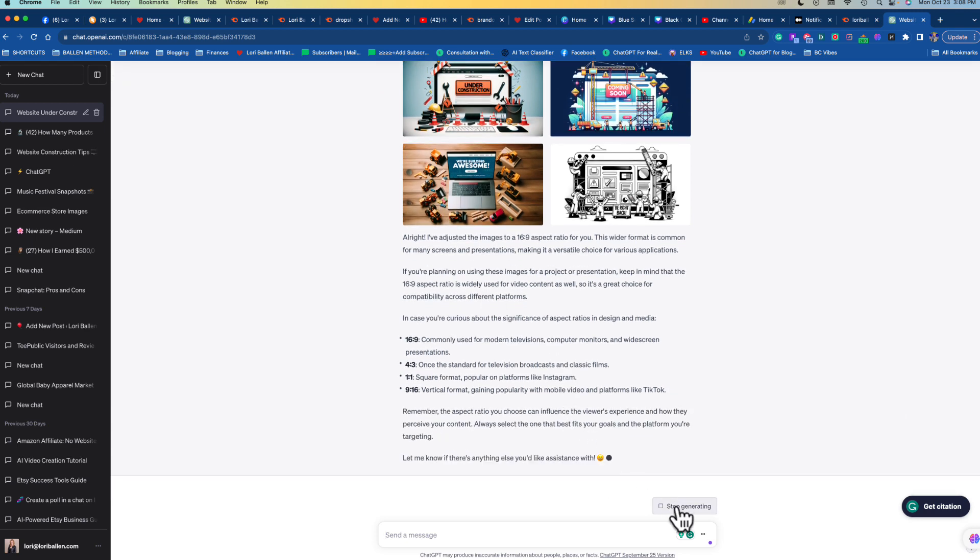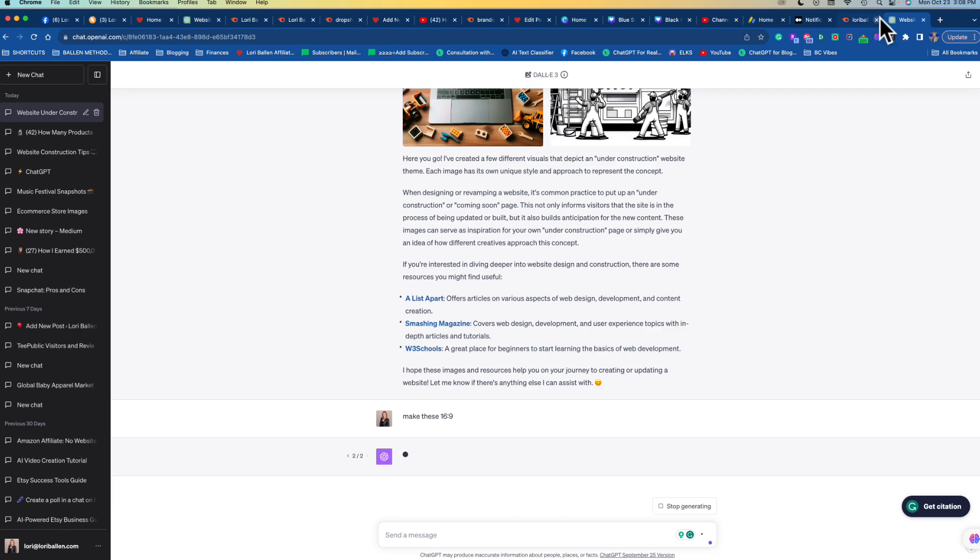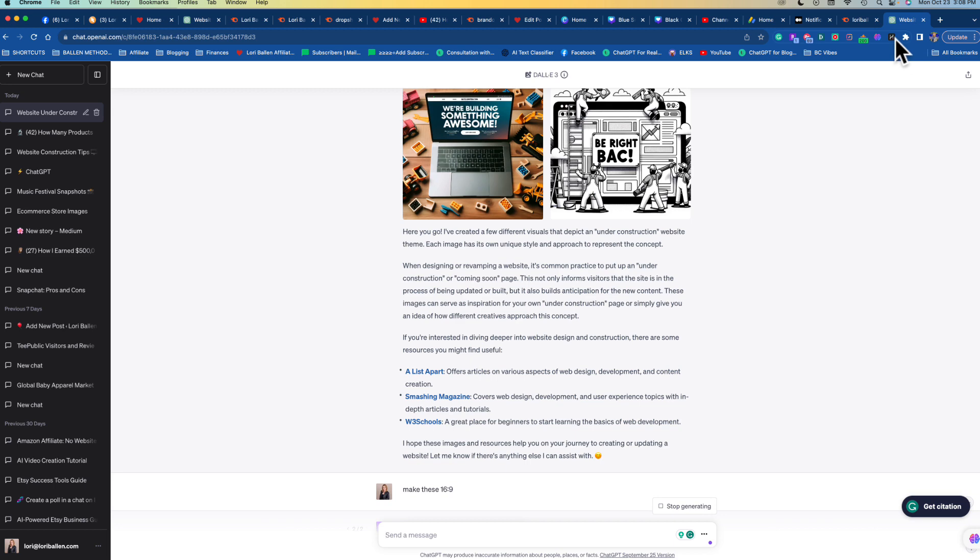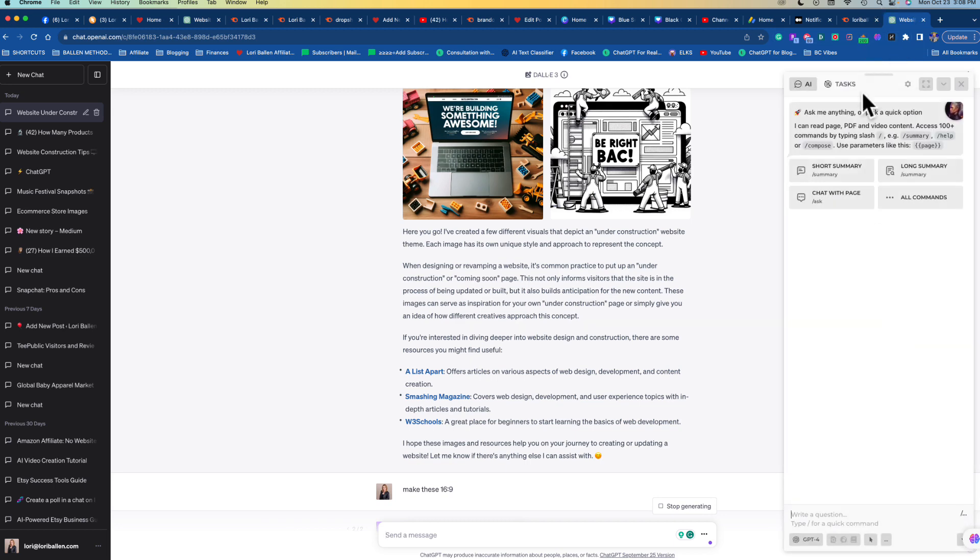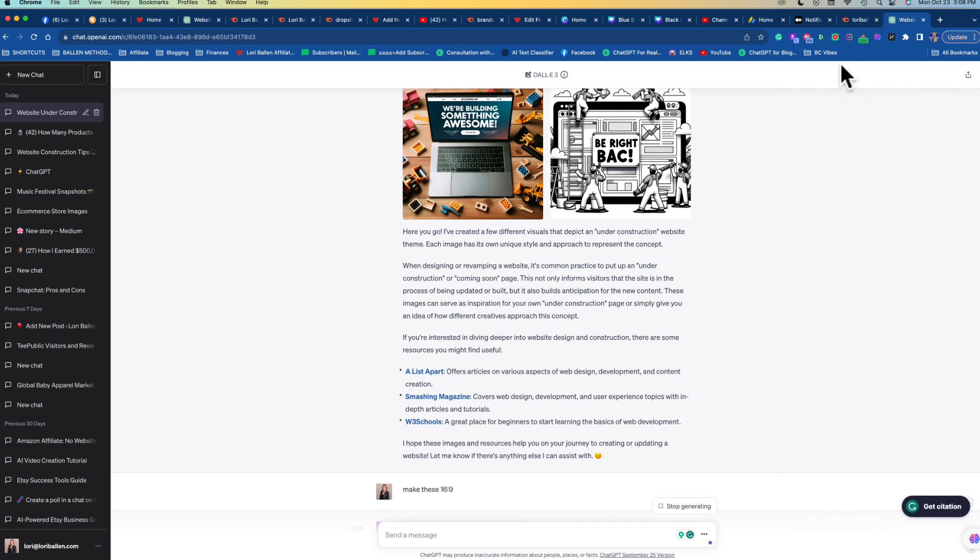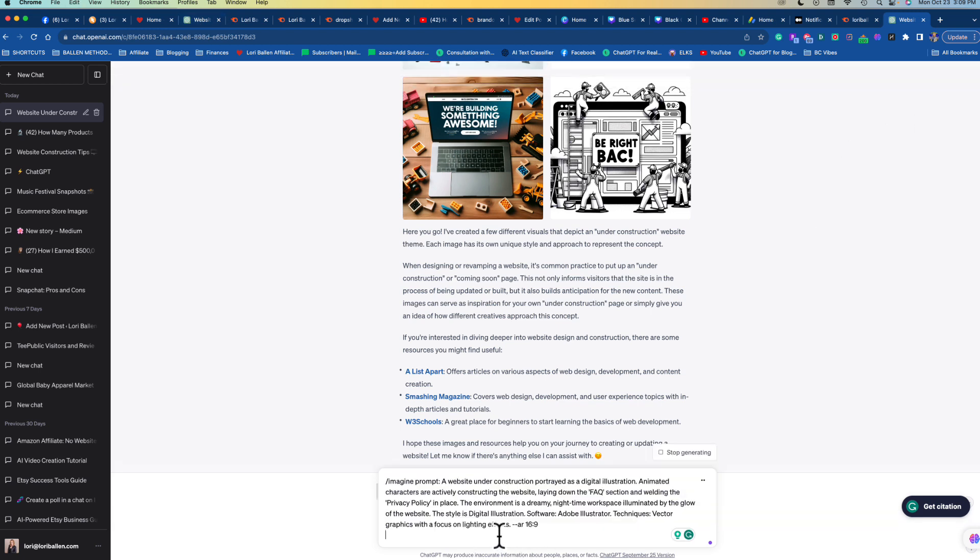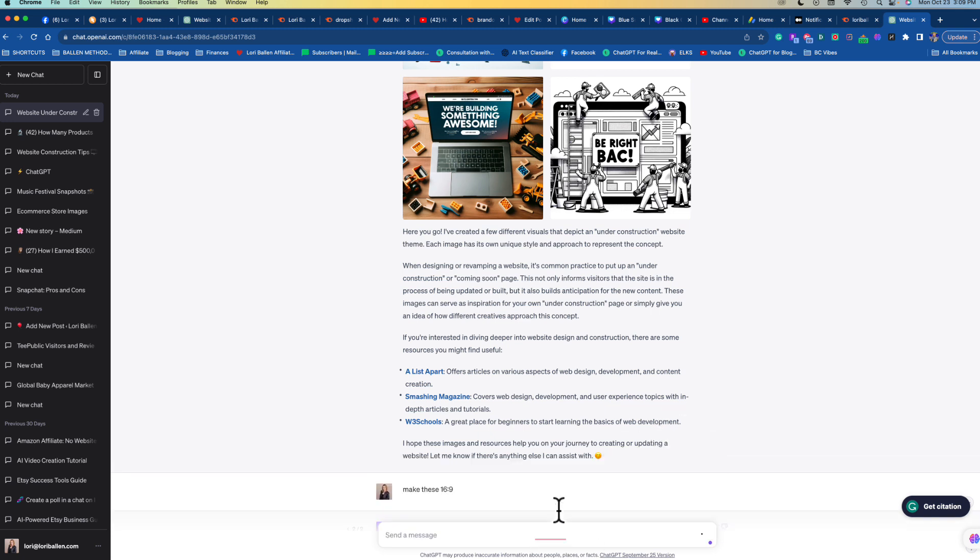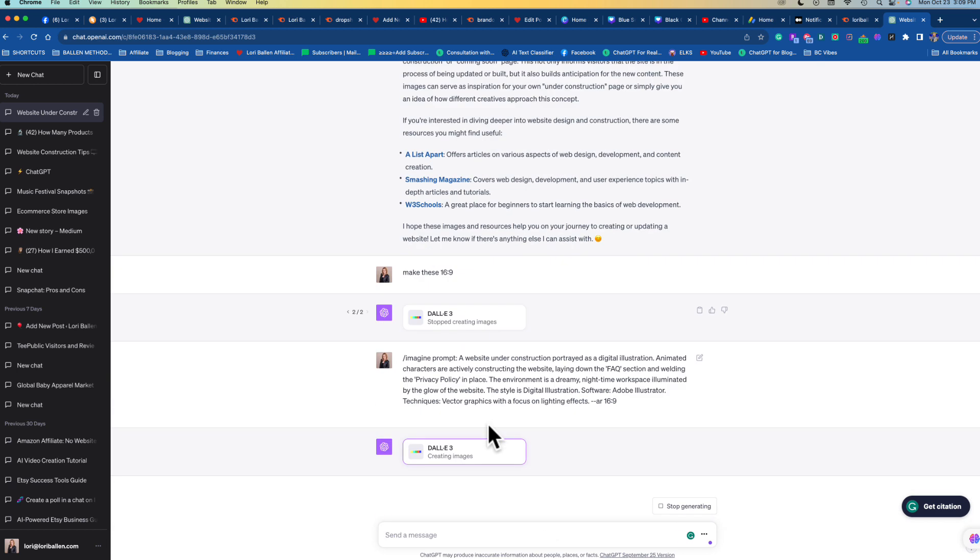But let's just see how our fancy schmancy Harpa gave us. I know it gave us the - what are we doing? The digital. Okay, we're on another page when I started this over here. So let's just paste it in. A website under construction portrayed as a digital illustration. Animated characters are actively constructing the website, laying down the FAQ section and welding the privacy policy in place. The environment is a dreamy nighttime workspace illuminated by the glow of the website. Let's see what it does.